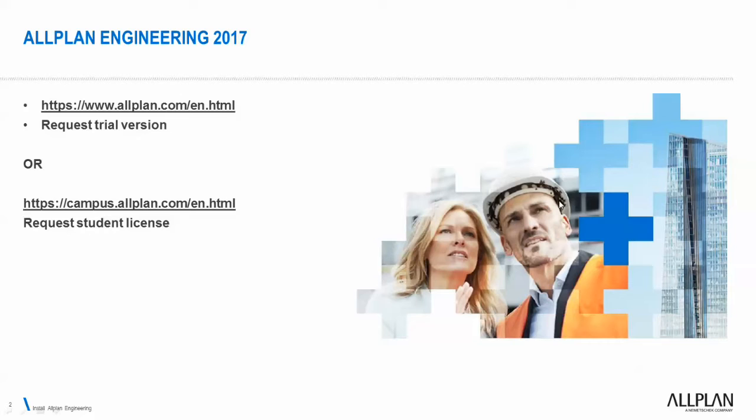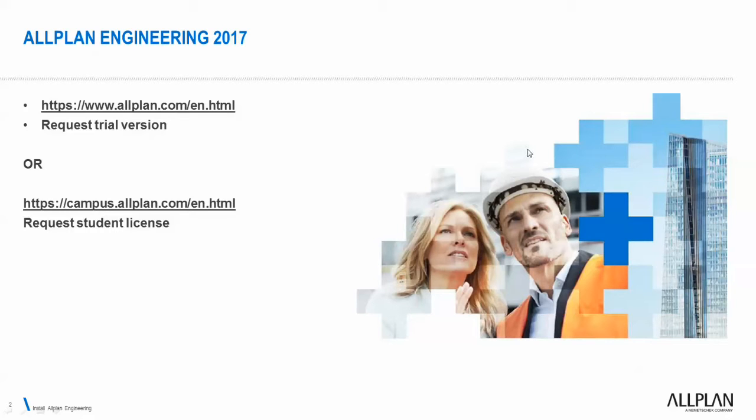If you are a student, however, you have to go to a different site which is campus.allplan.com. From there you create a free account, provide a copy of your student card, and then you will receive the installation kit and free student licenses for Allplan Engineering products.